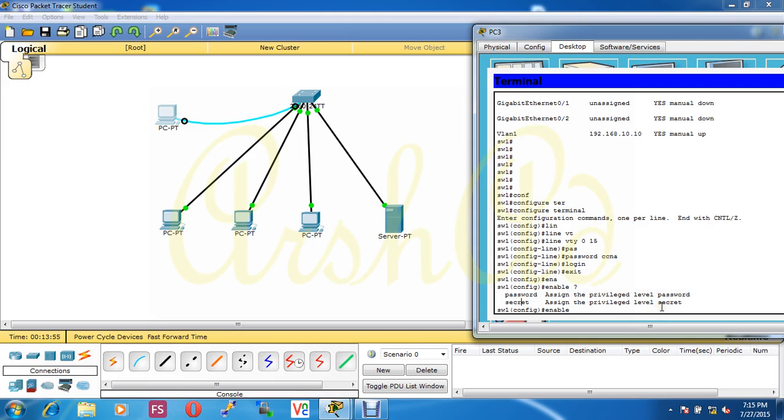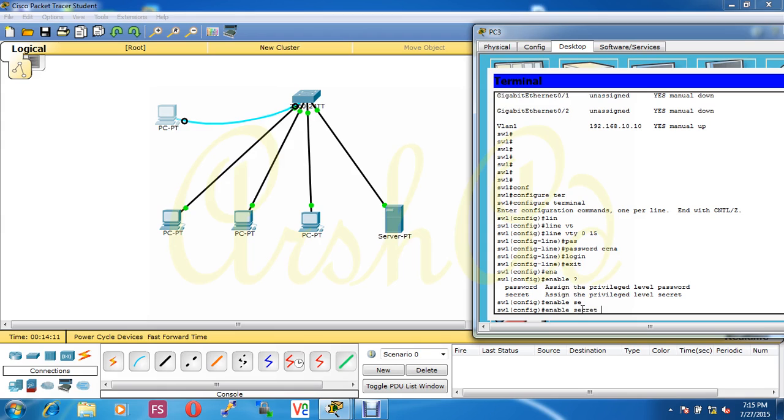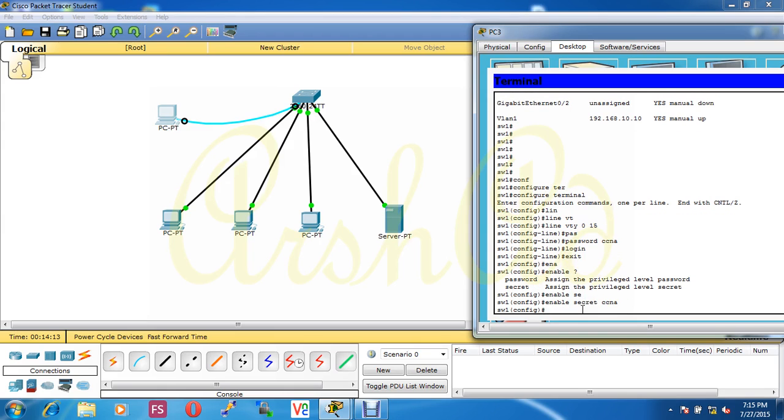After enable, if we put password it will be low security. But after enable, if we put secret then the password, it will be high level security. That's why after enable I will put secret, then I put the password ccna. Our Telnet configuration is done.